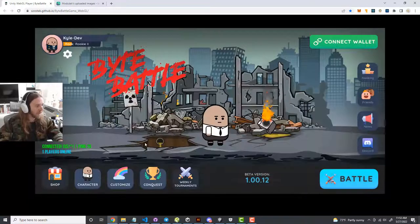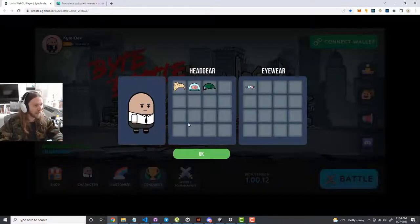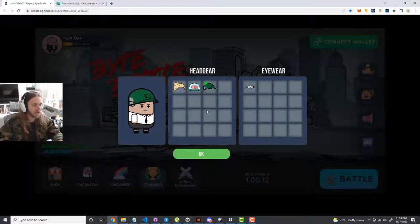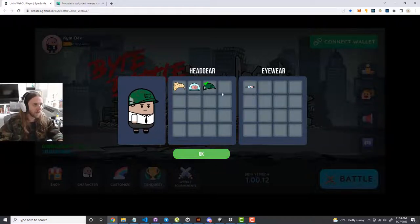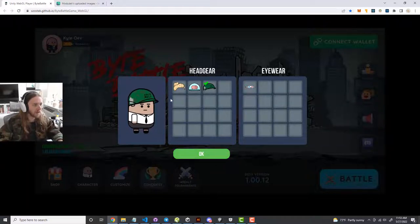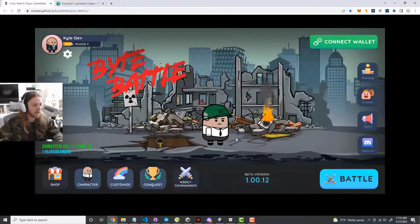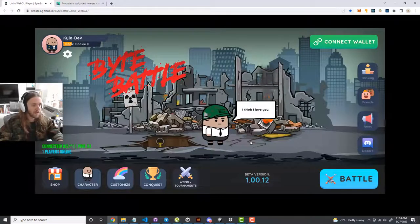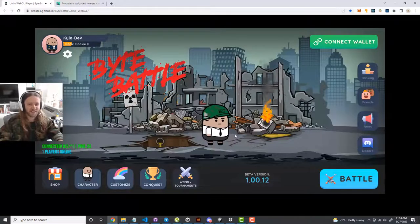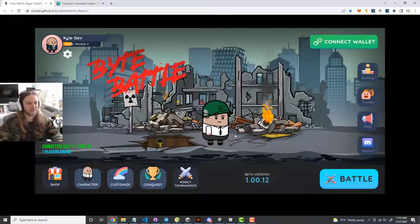In your customize tab, when you unlock stuff it shows up here. You can click on whatever assets you want to put on your character, click OK, and it shows up on the character. You can even click on the character and he says little funny messages.